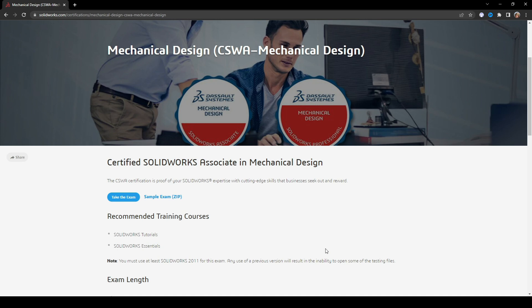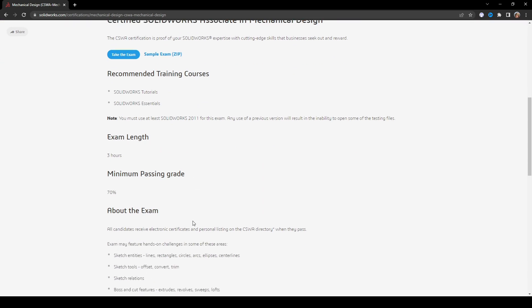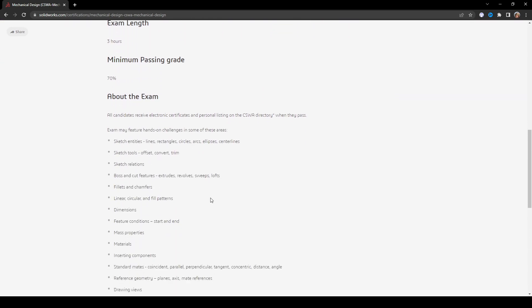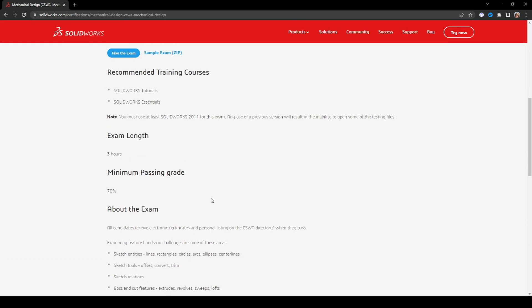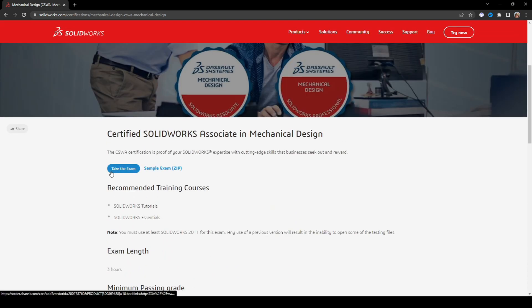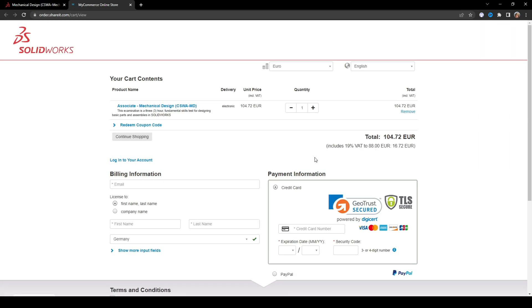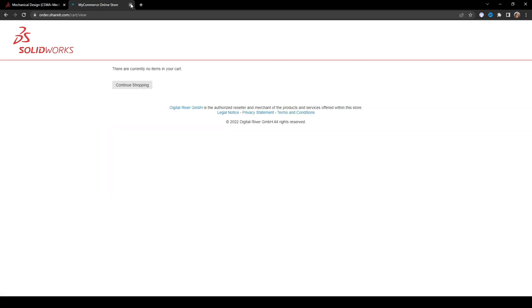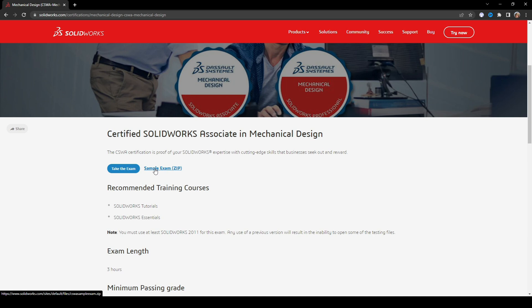It will take you to the official page for the exam where you can find information for the real exam — how long it is, what is the minimum passing grade, what could be included — and also you have the option here to take the exam. If you click this, it will add the exam to your cart. You can buy it. And the other link is actually the sample exam.